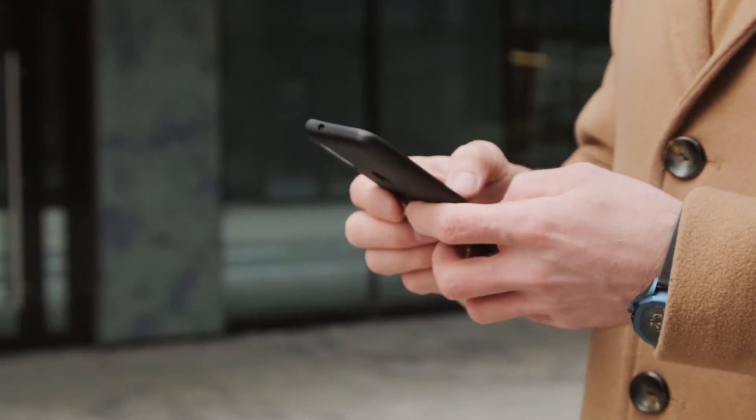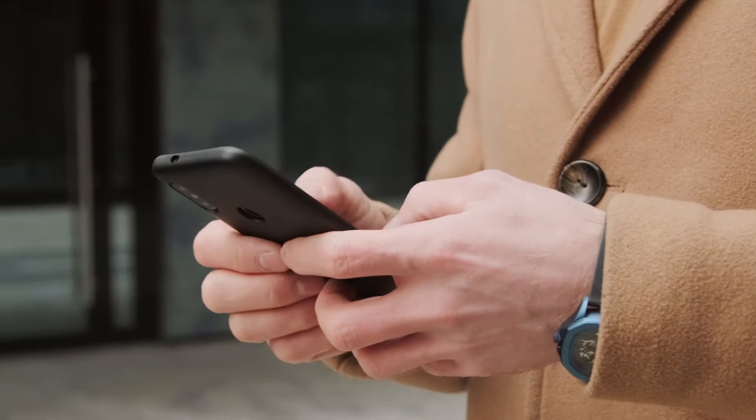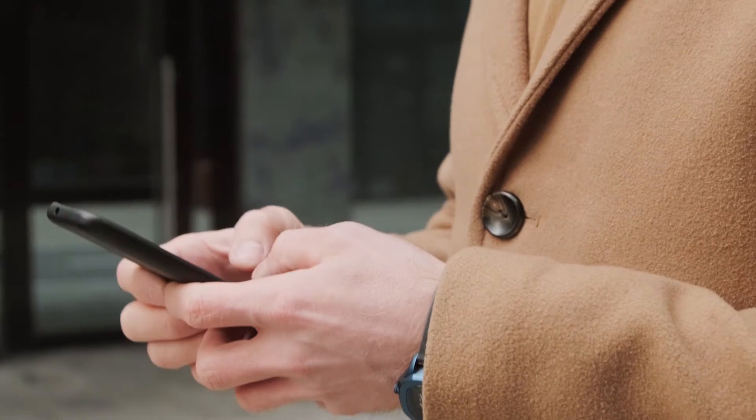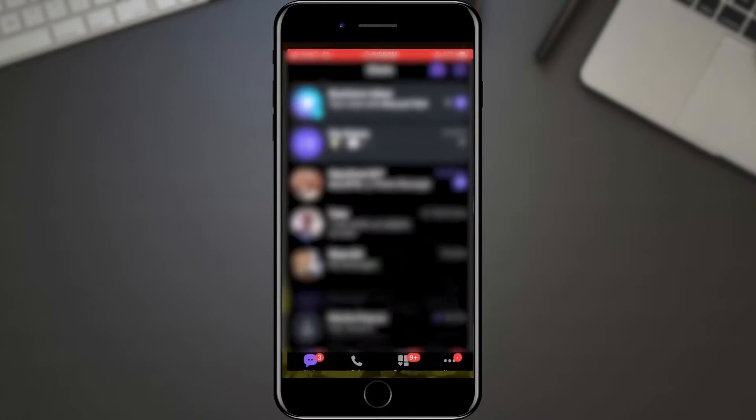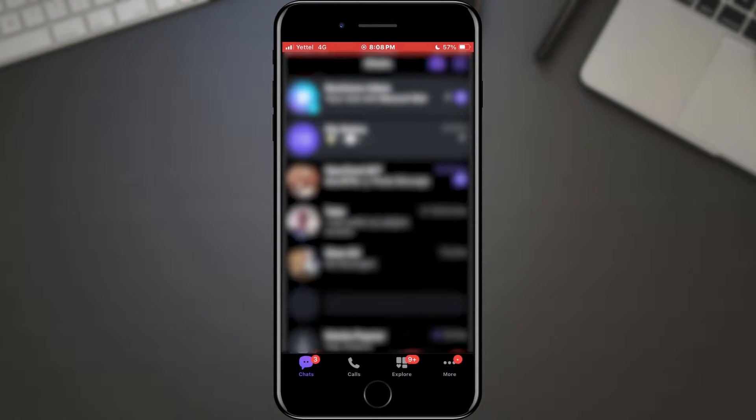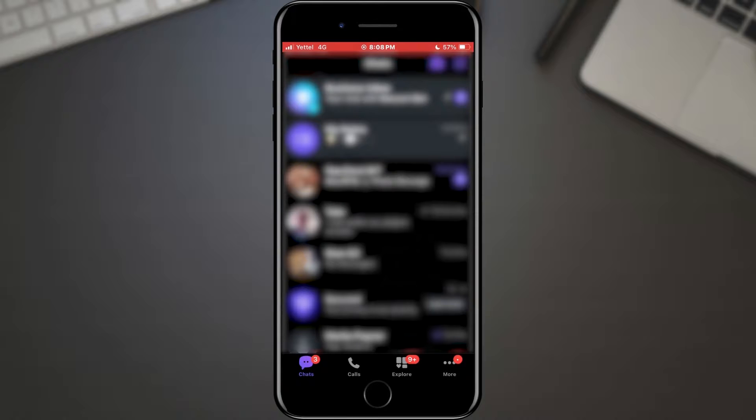Well, fret not. I'm going to show you how to control how long media from Viber will be kept on your device. Let's jump right in. First things first, open up your Viber app. Whether you're on iOS or Android, the steps should be pretty similar.